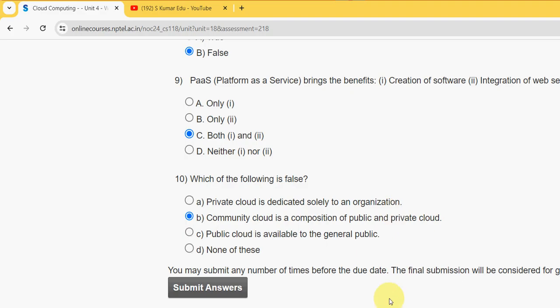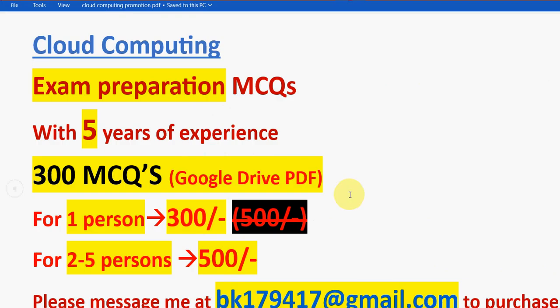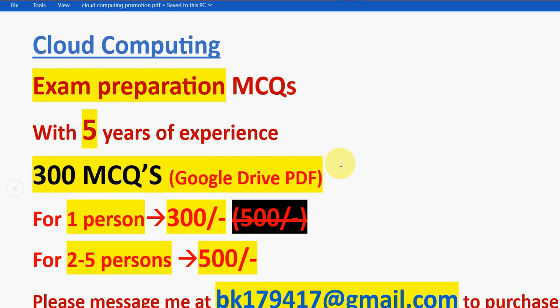Friends, these are the solutions for Week 1 assignment of Cloud Computing. Hope this video is helpful for you. If you feel the same, please subscribe our channel, like this video, and share this with your friends and classmates. Do share this news of 300 MCQs. Take it combinedly so you can get it for 500 rupees only as a group. You can share for up to five members. We need your support to continue this video, so please like the video and share this with your friends and classmates. Until the next video, goodbye.